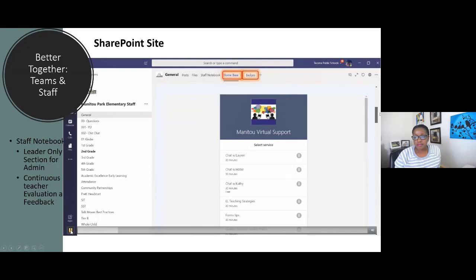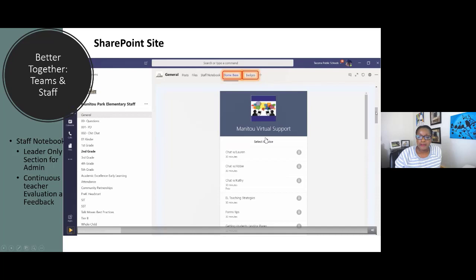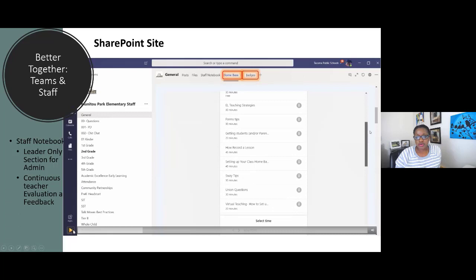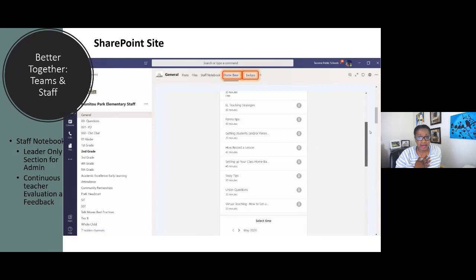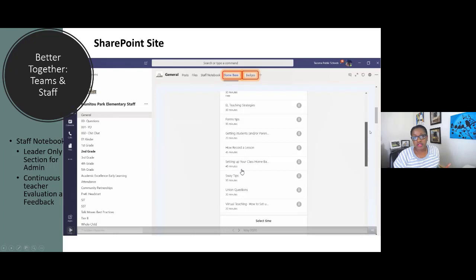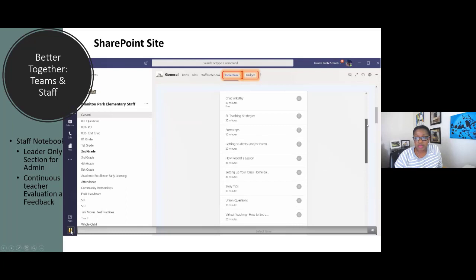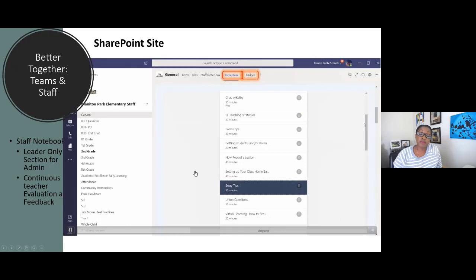We use Microsoft Bookings and do our own virtual support. You can see we have different staff members available — so it's not just me. If you need help with EL teaching strategies, you can book a 30-minute slot with our EL teacher. It all fits very nicely into the SharePoint site. A lot of our teachers are getting really proficient with other Microsoft apps. They're putting themselves out there to be booked, so if you need help with Sway or getting families on Teams, staff members are available. They know they're proficient because another thing our staff has been doing is getting their Microsoft tips and certificates.